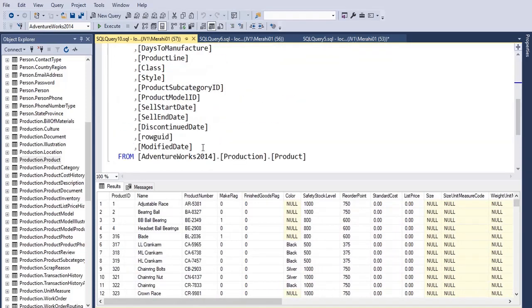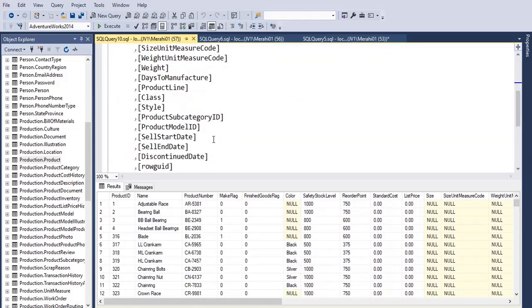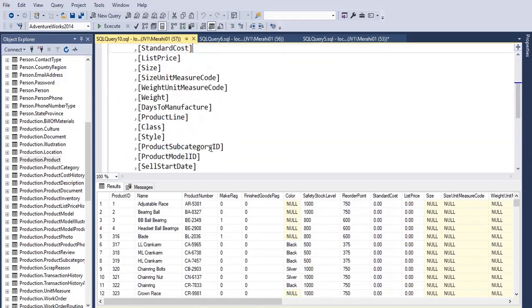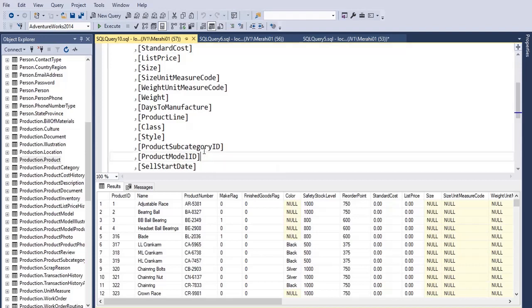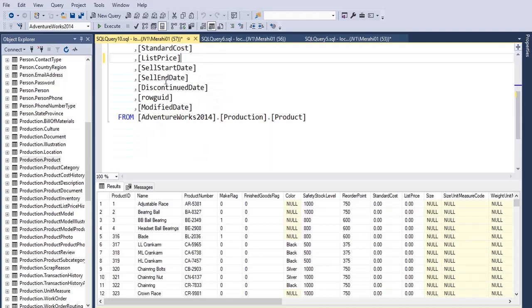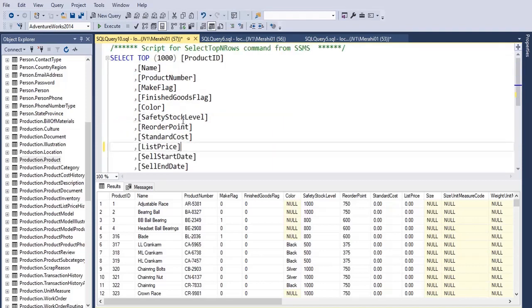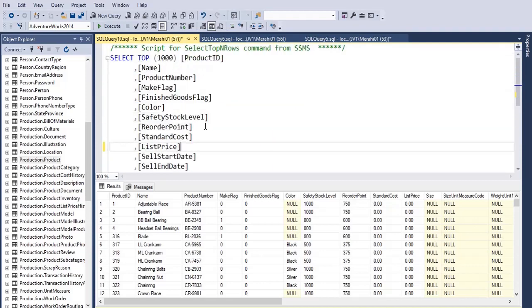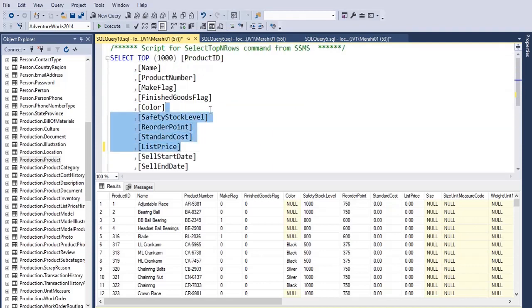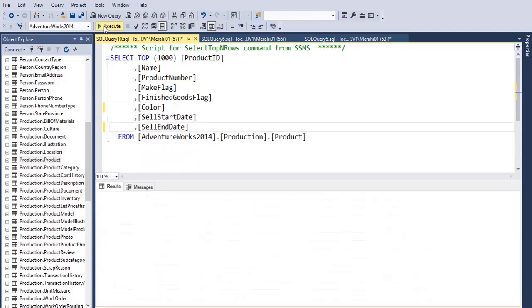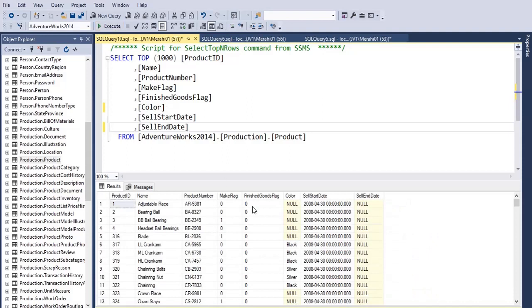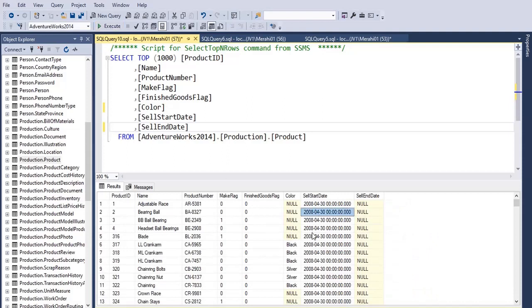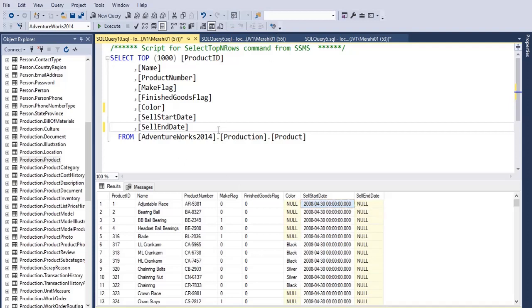Let me remove the extra columns just to make the query a little bit simpler to manipulate. So let's say we want to extract the date part from this column SellStartDate.